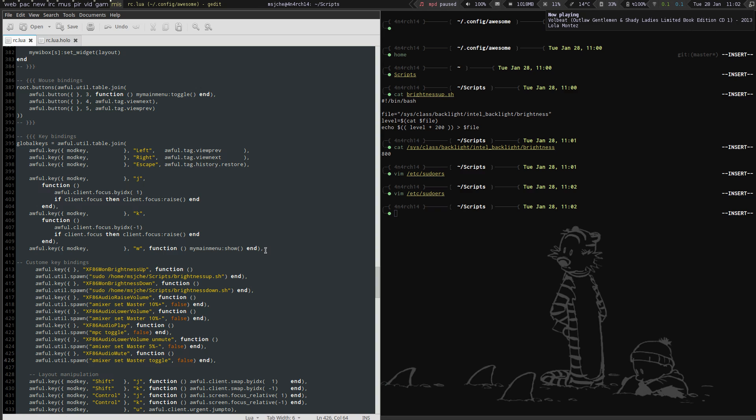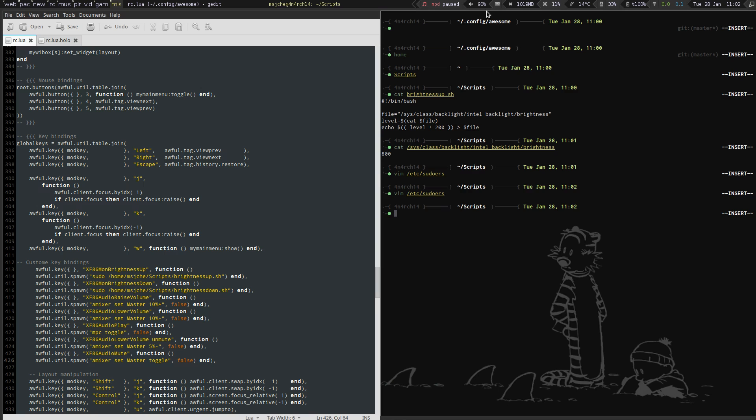Yep, okay. And we should be able to do lower volume. Yep, so it lowered the volume there. So those work.